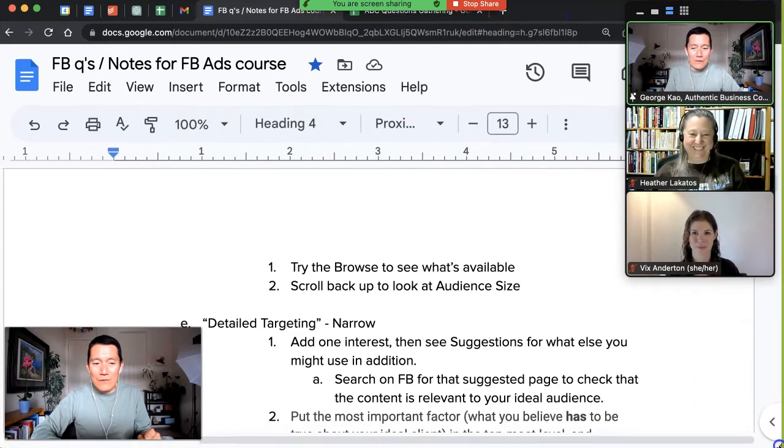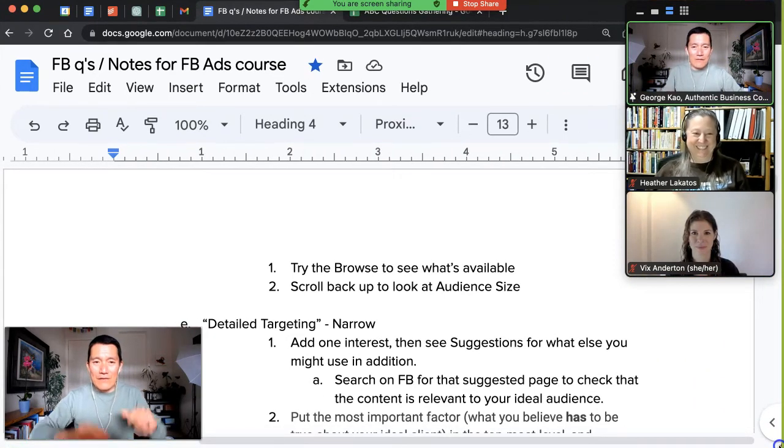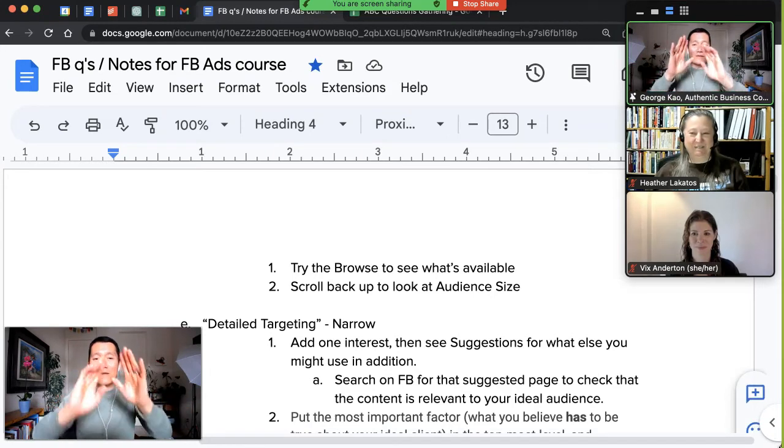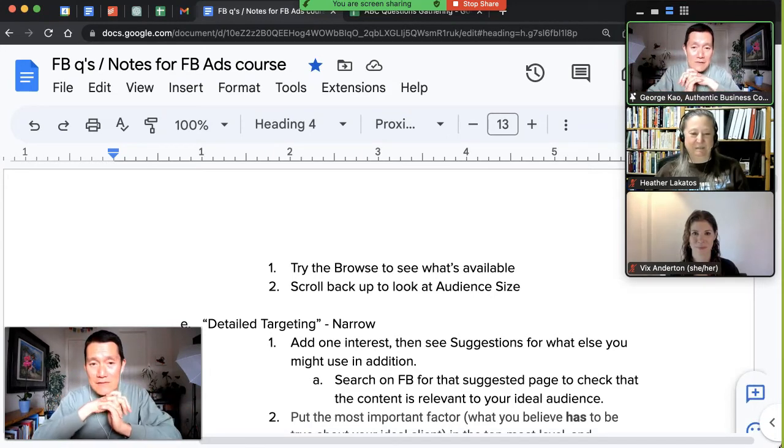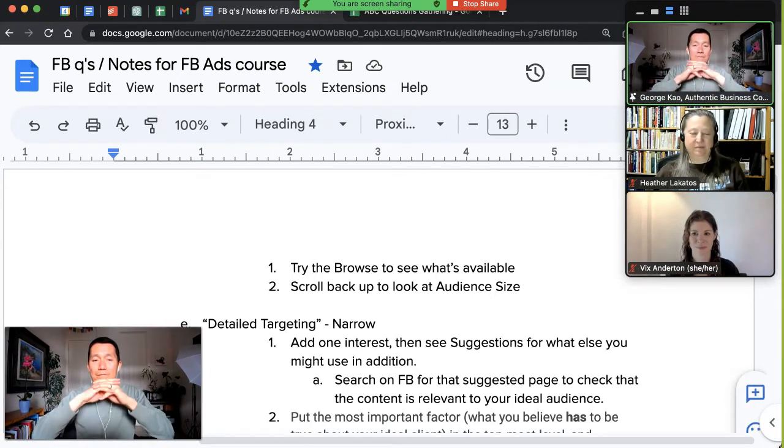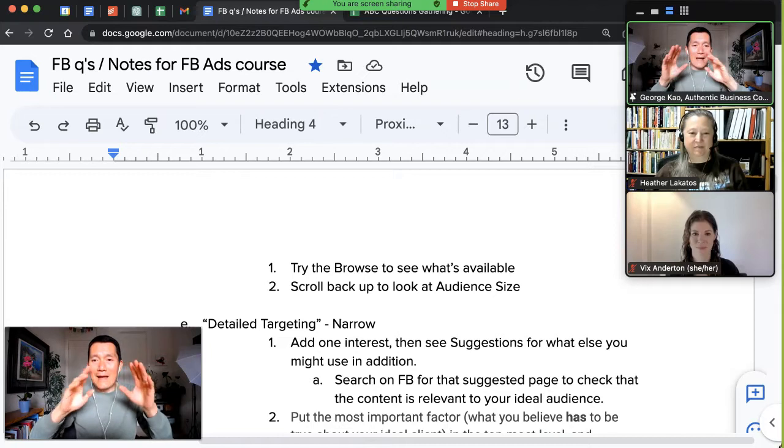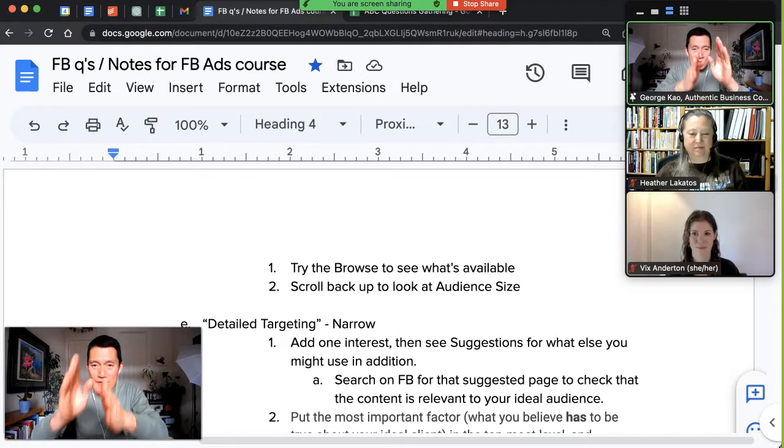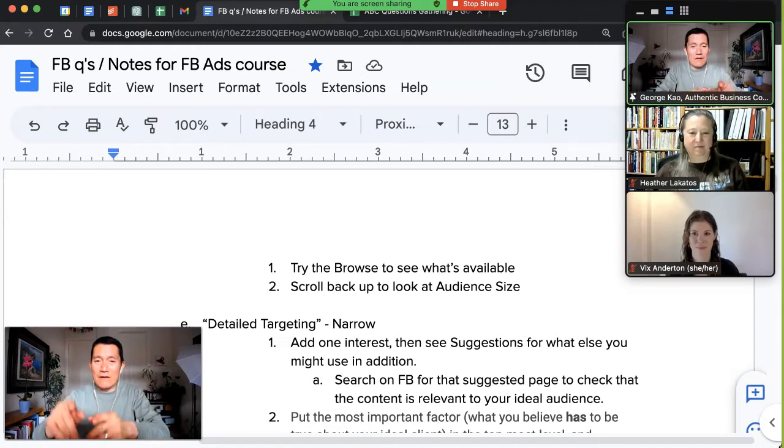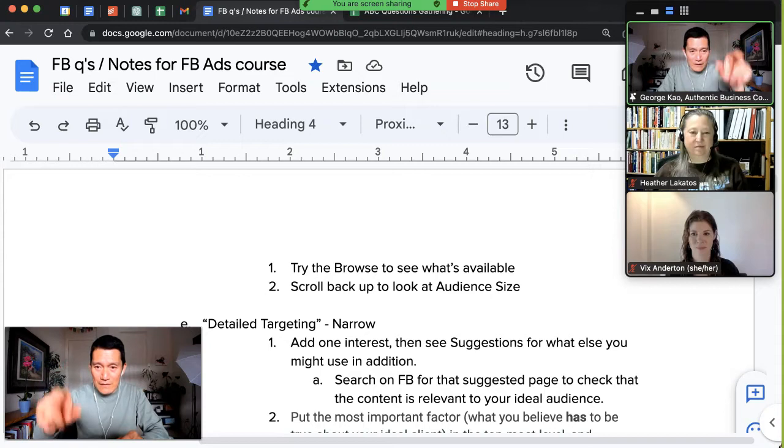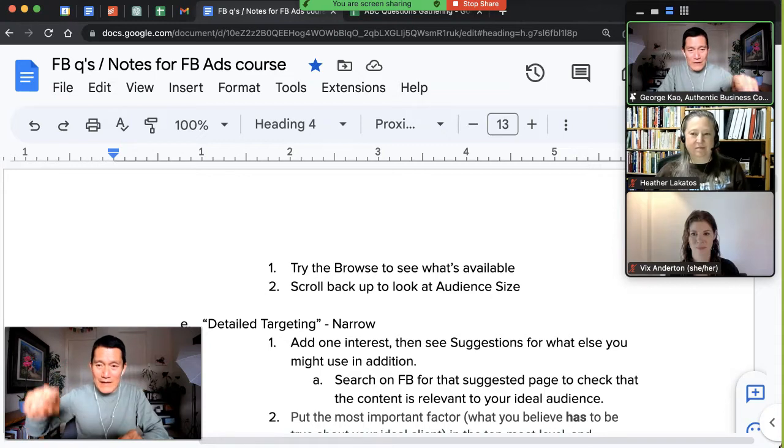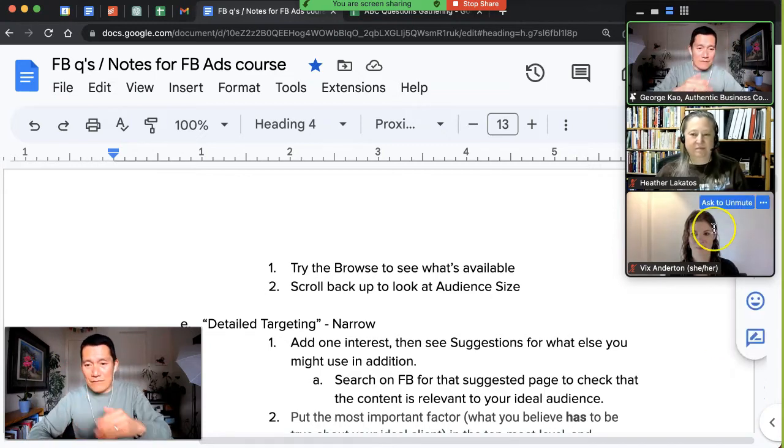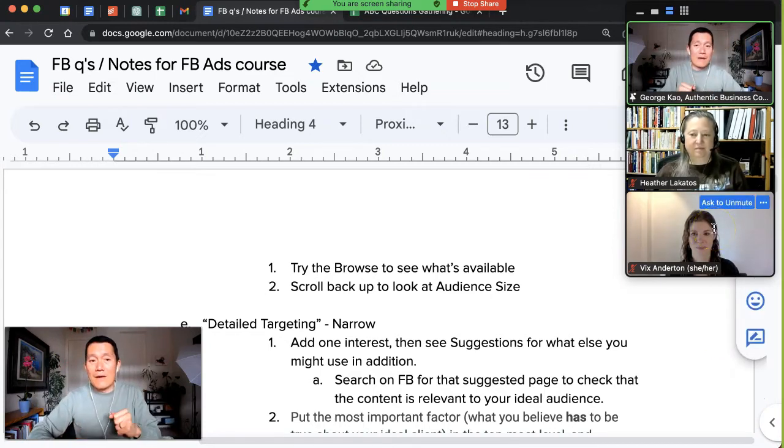Okay, I'm bringing everything into the recording window now. So let's say I'm sharing this document, and as usual, when you start screen sharing, whoever else is on the call will be on a strip on the right-hand side. Like Heather and Vicks, you can see them.